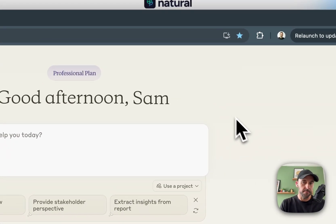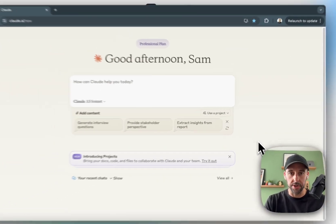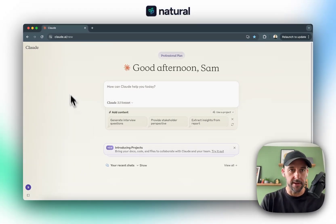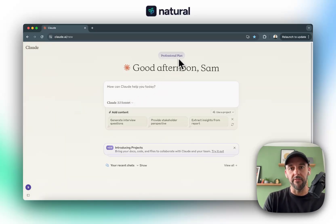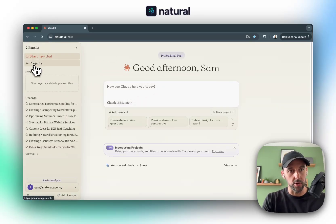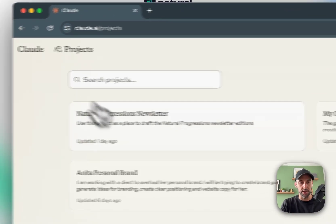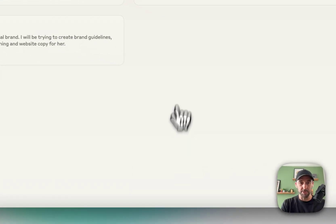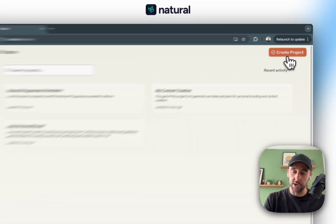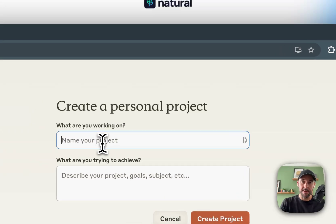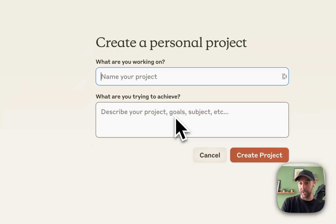First off, if you come to Claude 3.5 — so claude.ai — sign up for the plan. The way I'm going to show you how to use it, you do need the professional plan. Because here in Claude we've got this Projects section. You can click here to create a project, name the project, and describe what you're trying to achieve with it as well.